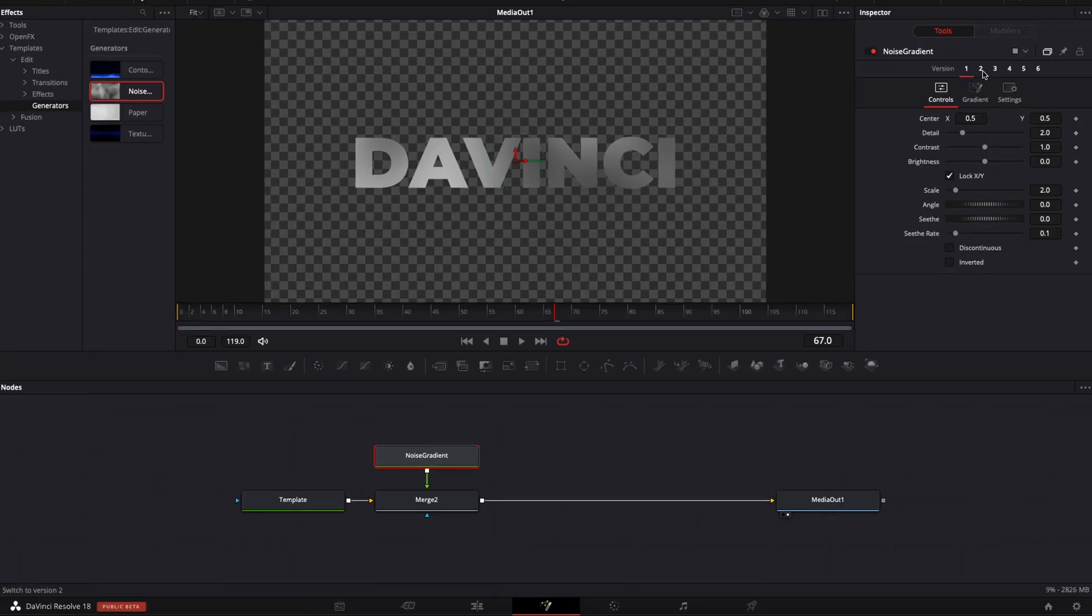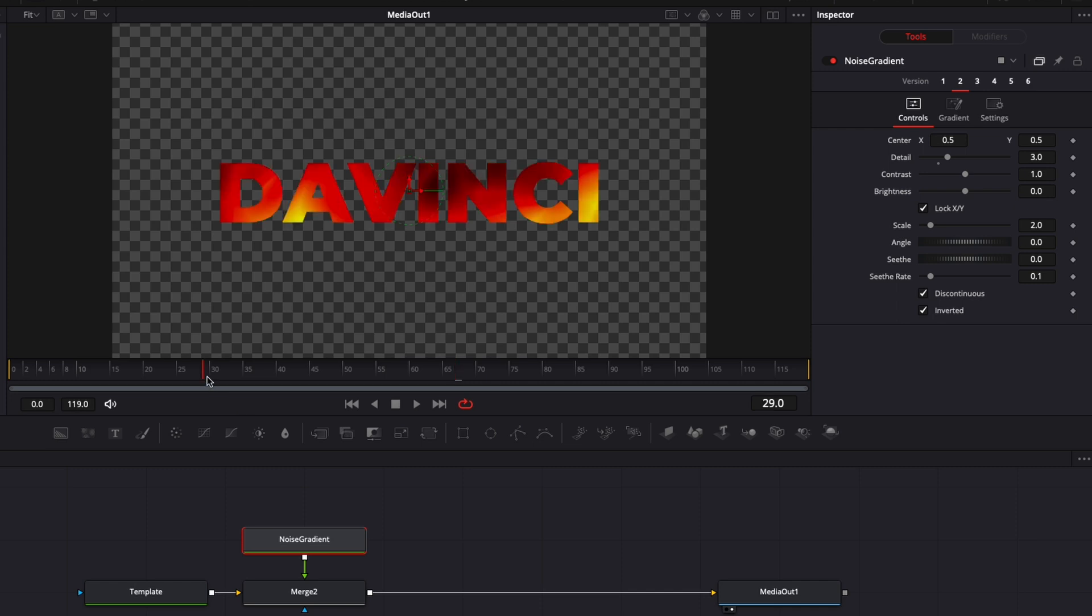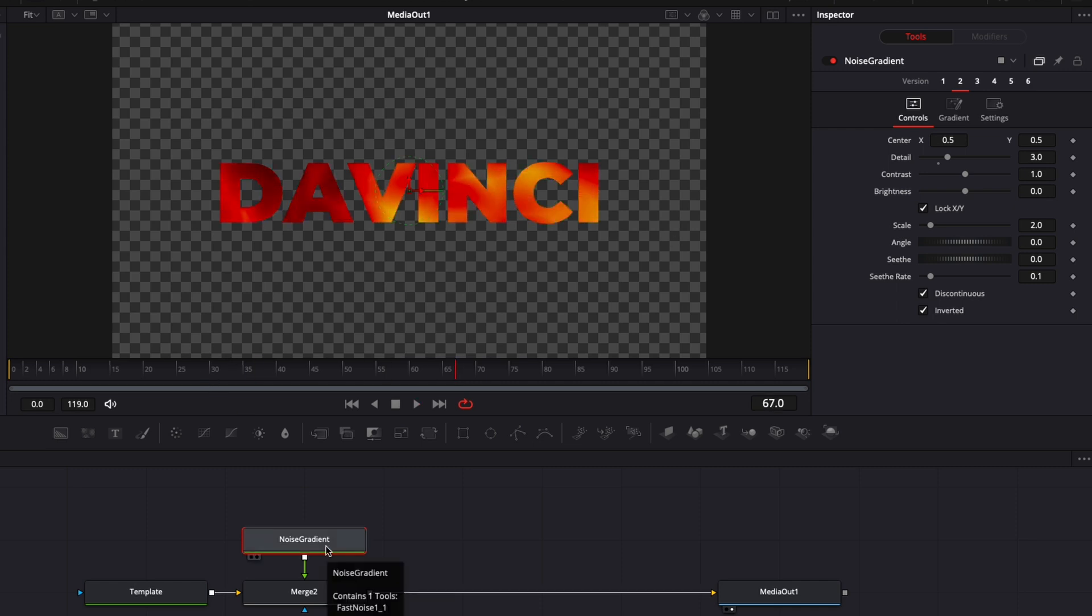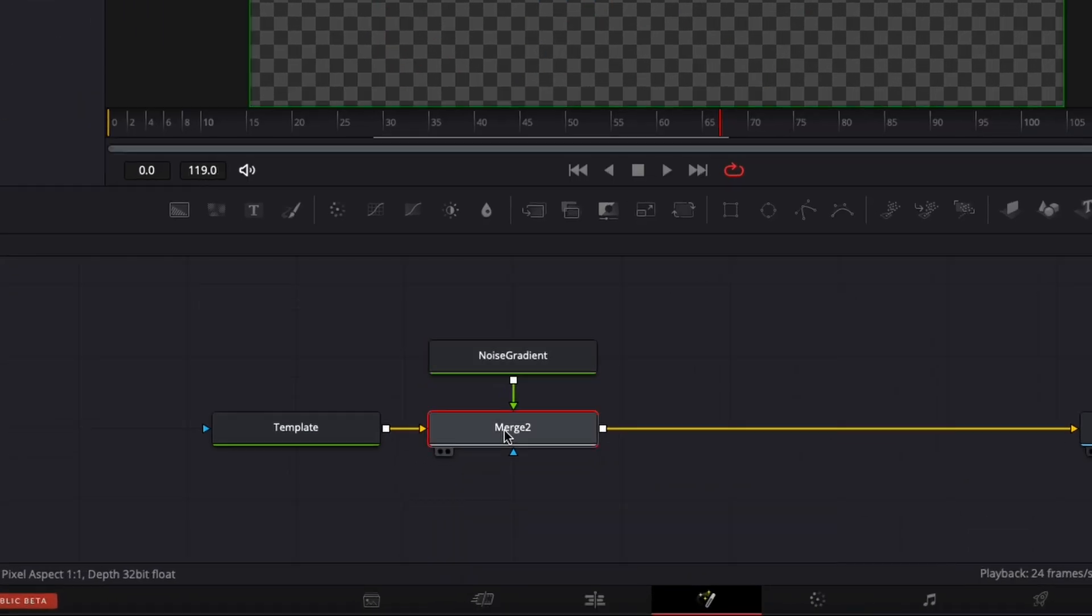In the noise gradient, I'm just going to switch to version two, which is kind of like a fire look. And then another effect that I could have here is the glow. So I'm going to hit shift space on my keyboard, bring a glow node.